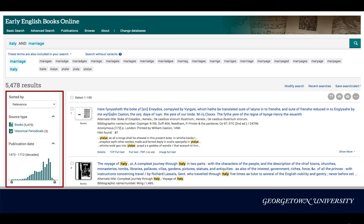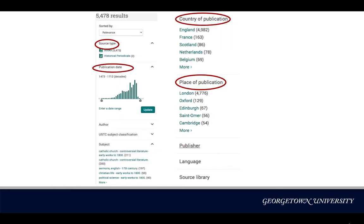Now to the left-hand side panel. As you scroll down from the results page, you will find different filters to narrow your search results by source type, publication date, country or place of publication, and more.